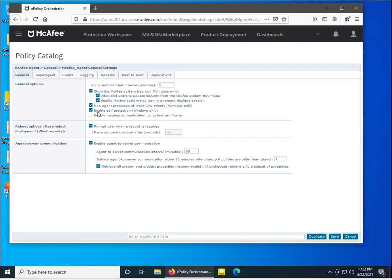Enable self-protection on Windows — you can enable or disable this as per your requirement. Under reboot options, when deploying a product from the McAfee dashboard to client machines, you can choose to 'Prompt users when a reboot is required', since some applications need a reboot to reflect the deployed product. You can also enable 'Force automatic reboot after' a specified time if users are not rebooting — the default is 60 minutes, which you can change.